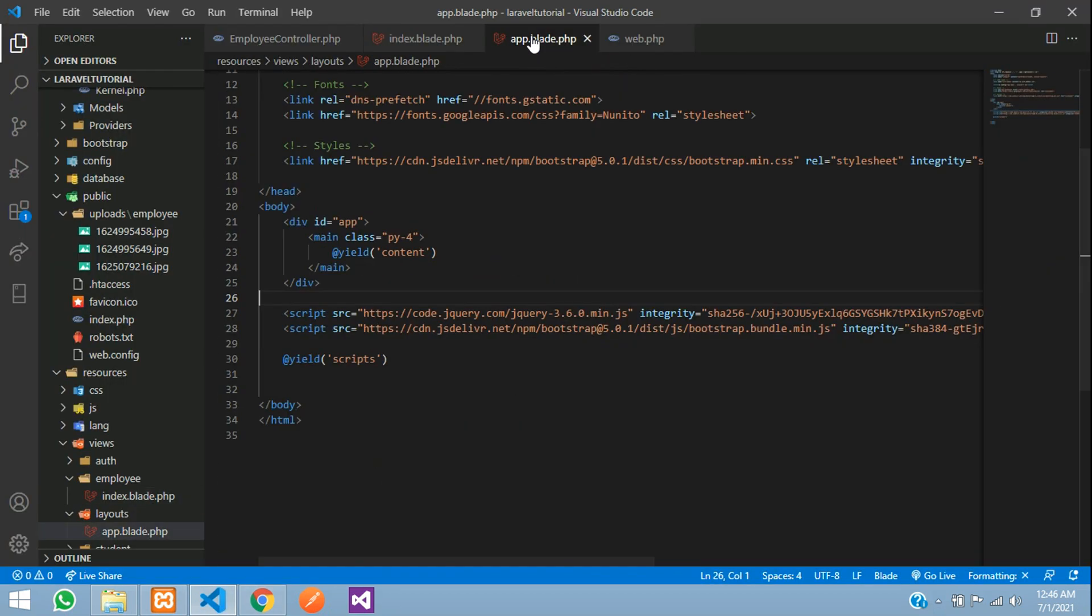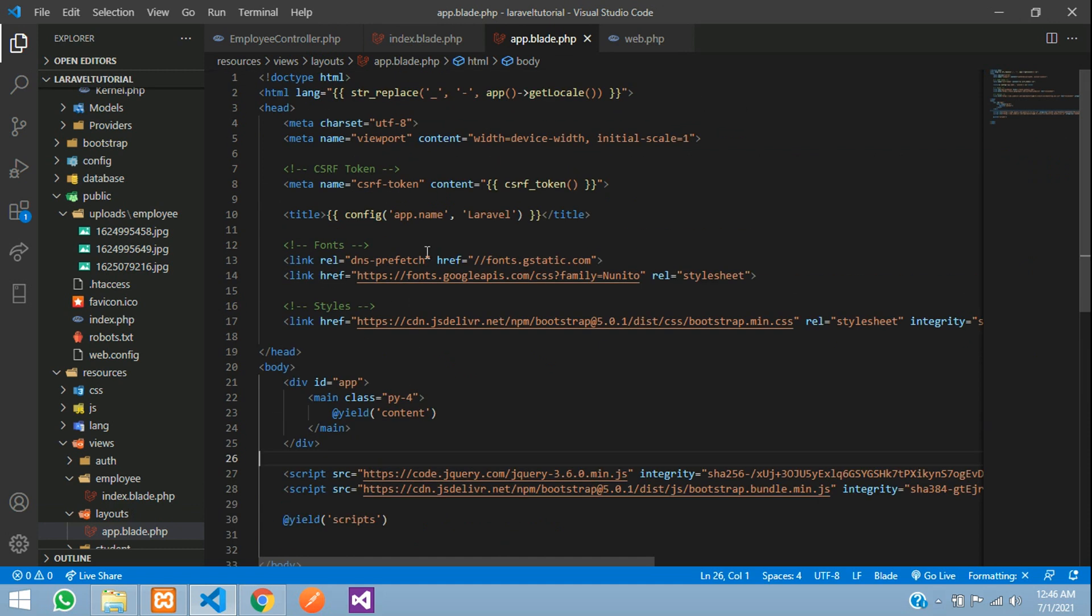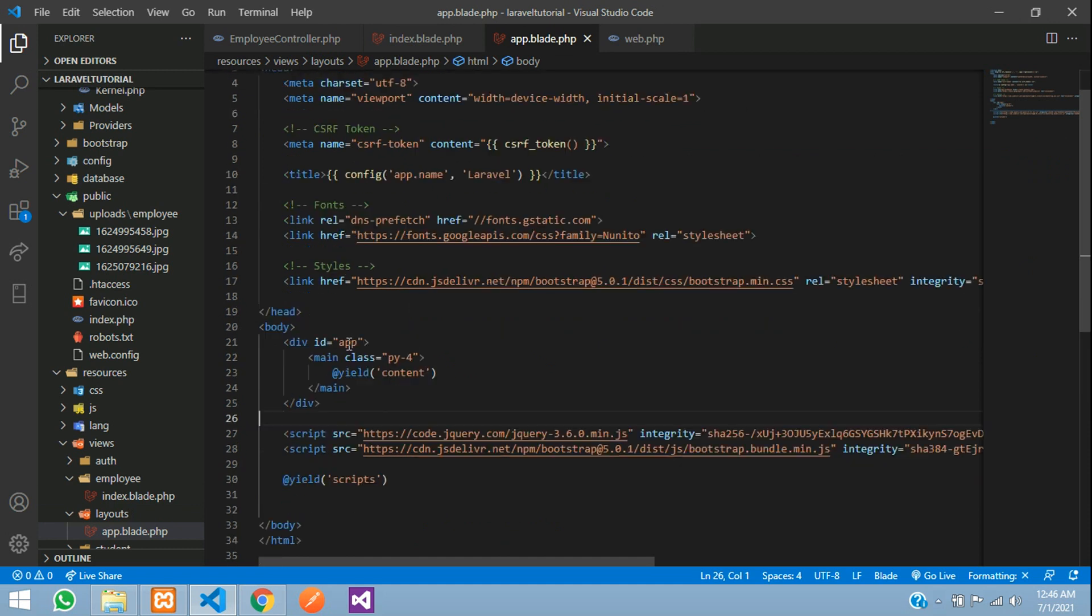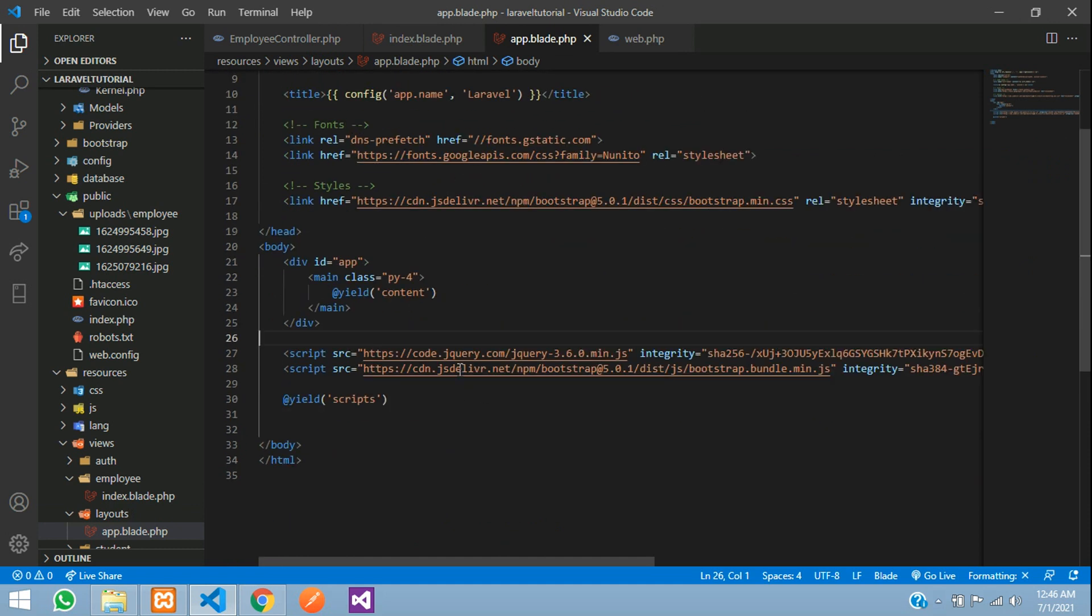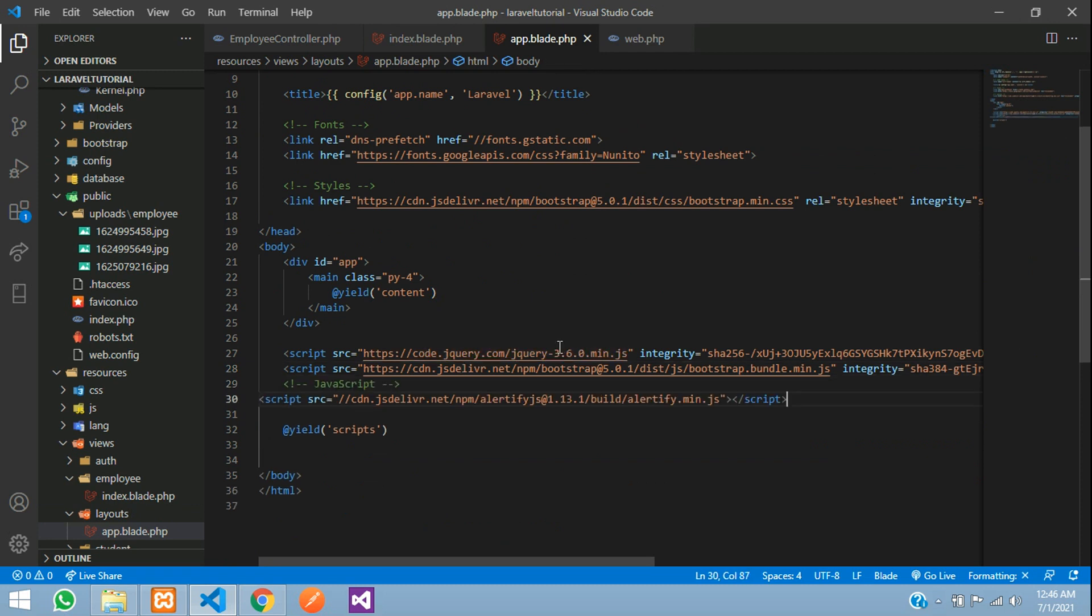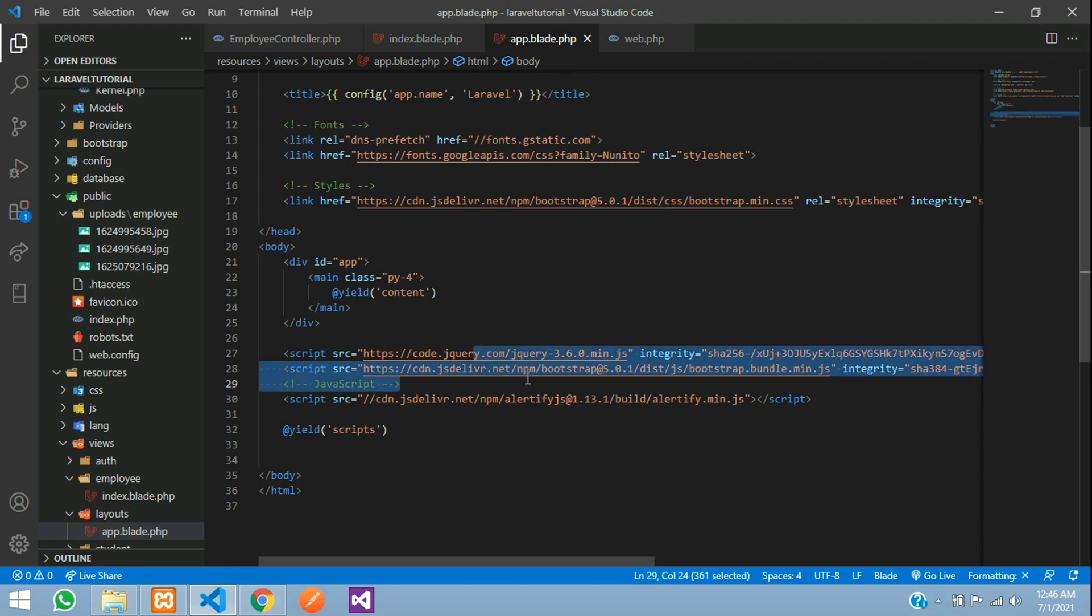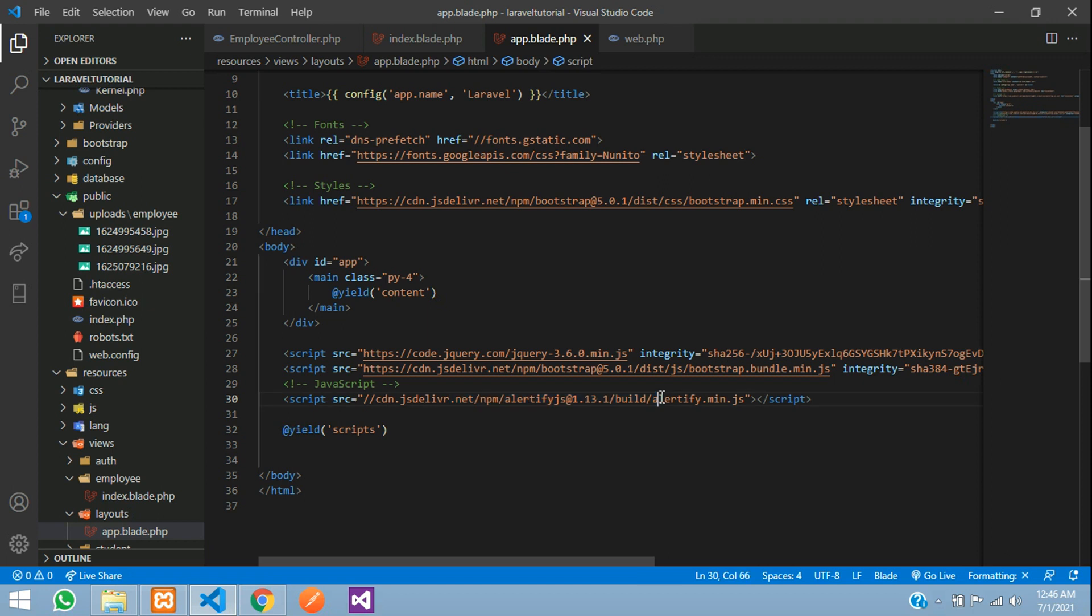So you will be having one layout file, app file. I am having this where I have pasted below my bootstrap. So whatever your main files will be, that will be top and then alertify. Then after this, the scripts all will be added over here.